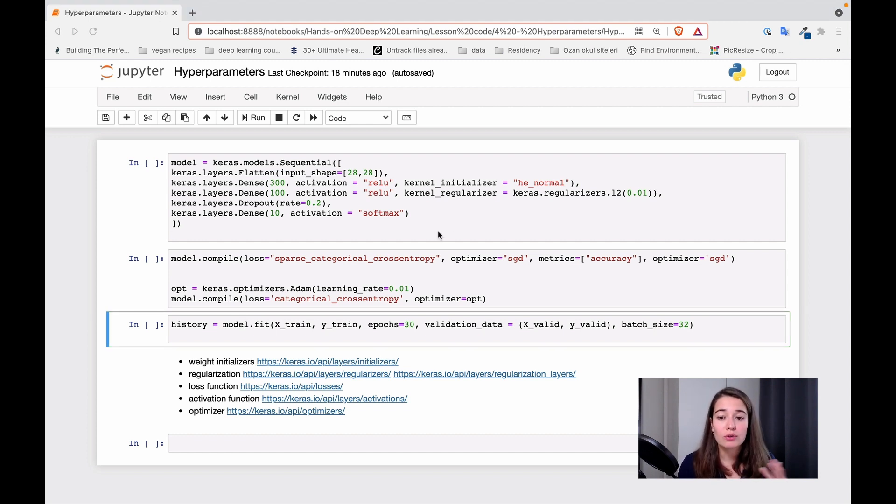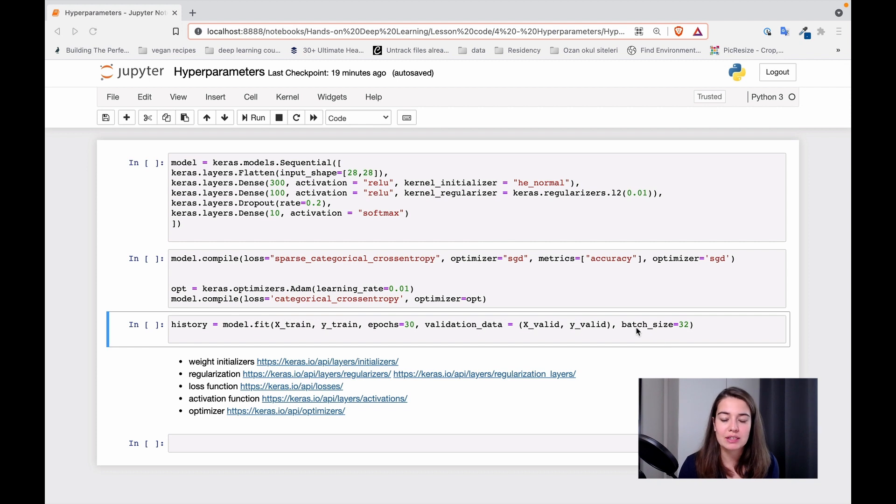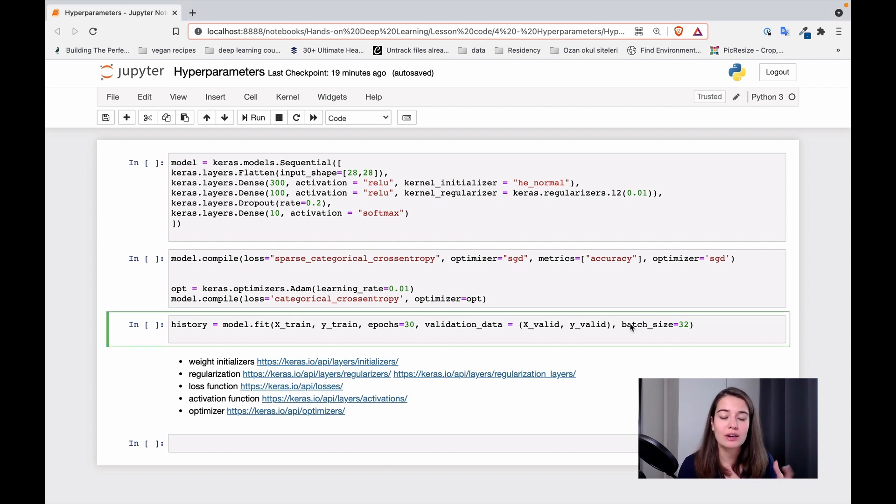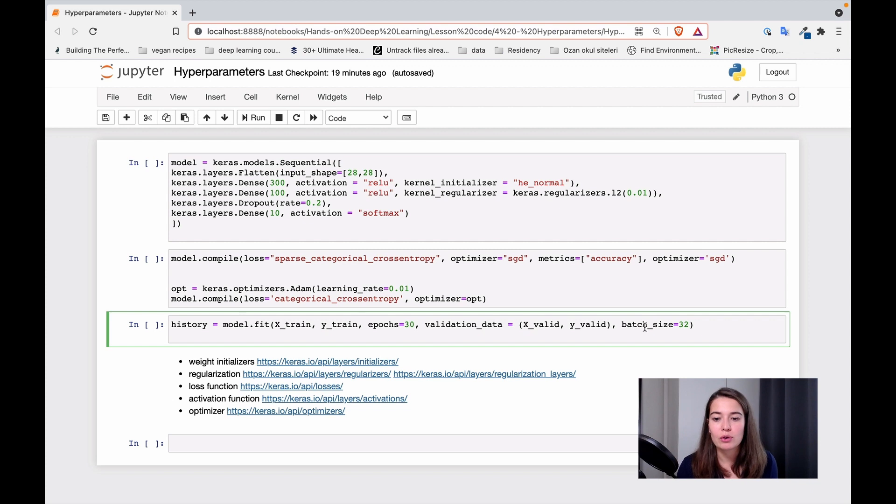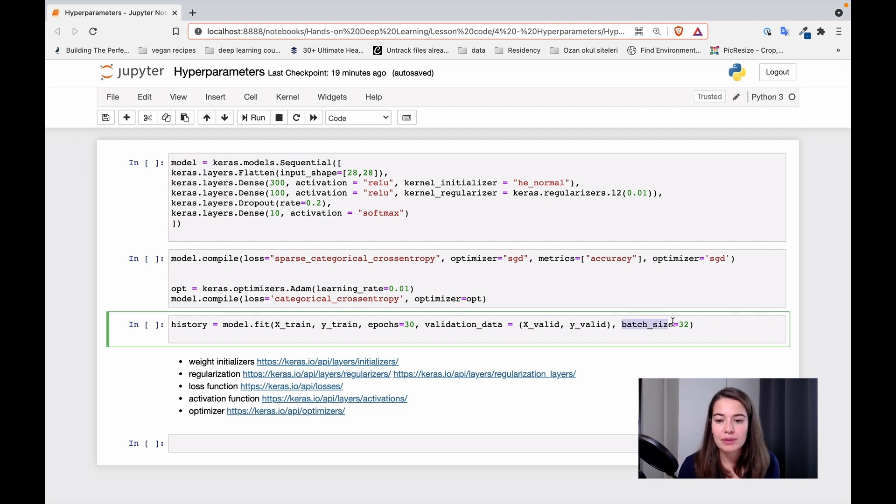We know one of the first things that we need is a batch size, right? And the batch size you set while you're trying to fit your data to the network. So we set it here, using the model.fit function, we can specify the batch size.